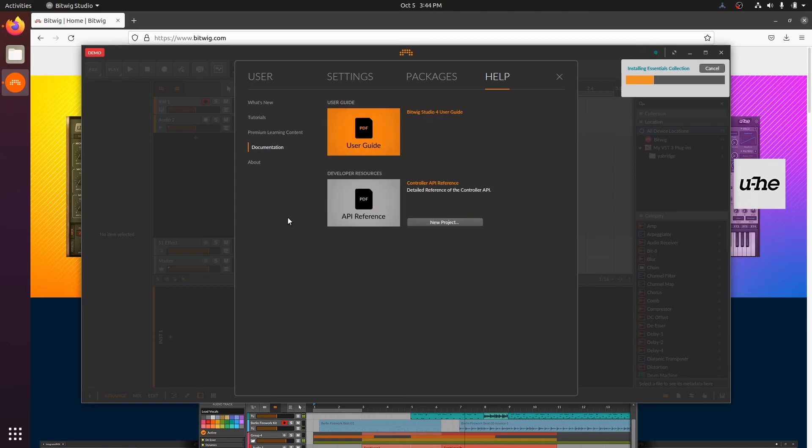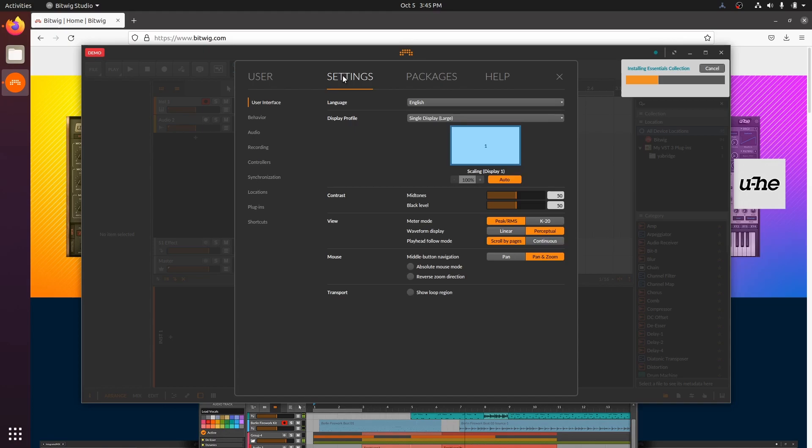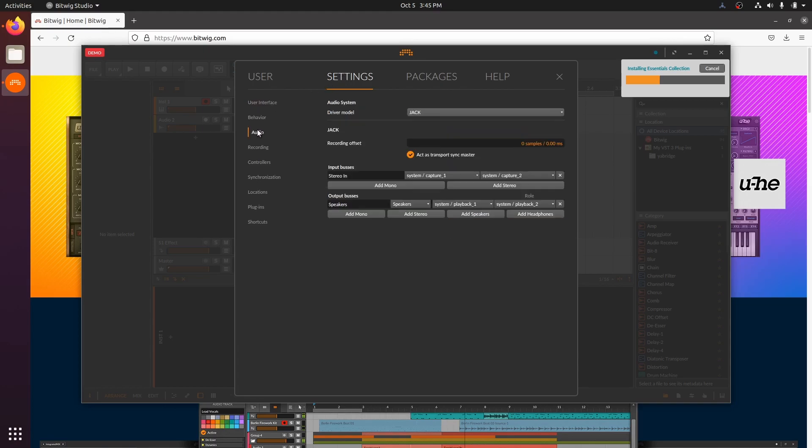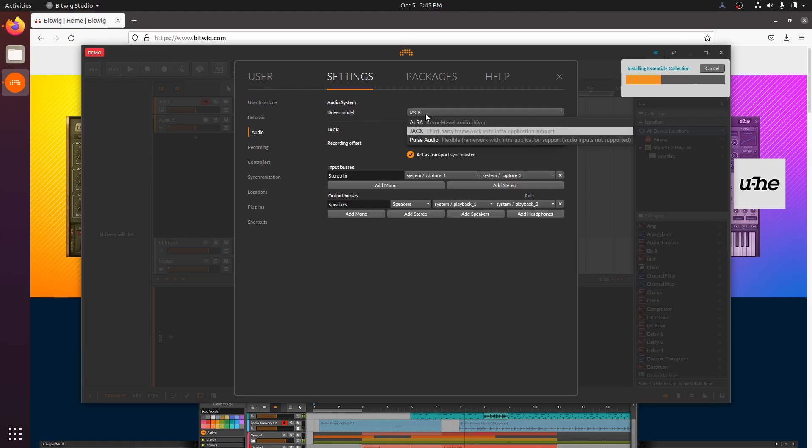And for the readers among us, there's a 500 plus page user manual. Let's tell Bitwig how to use our audio interface and MIDI keyboard. Let's come up to the settings tab, audio page, and we'll ensure that our driver model is JACK.